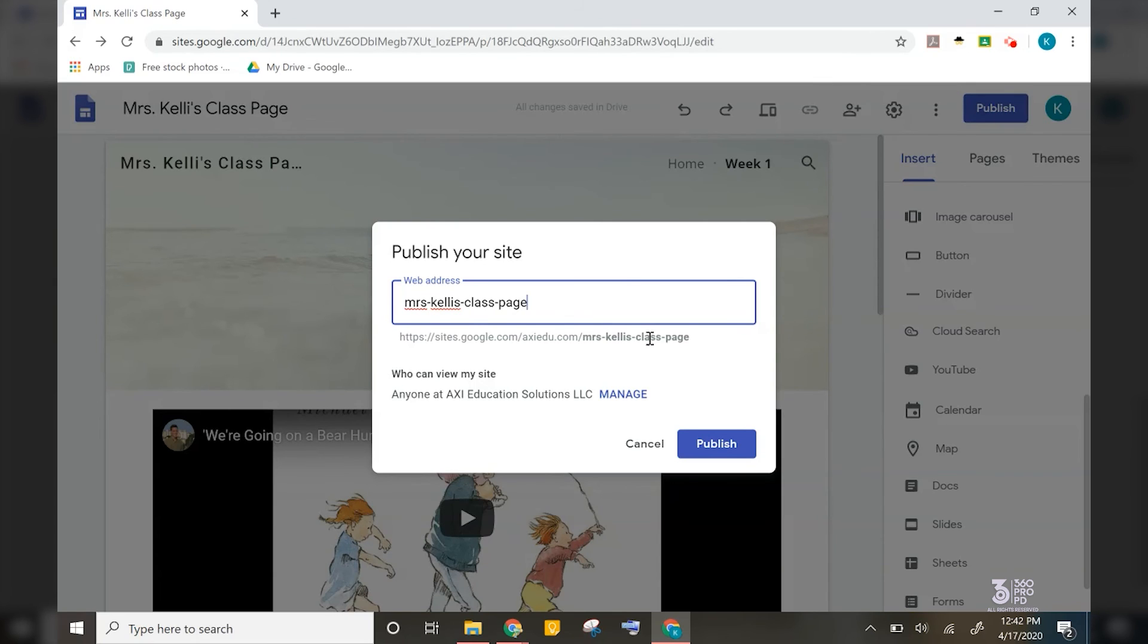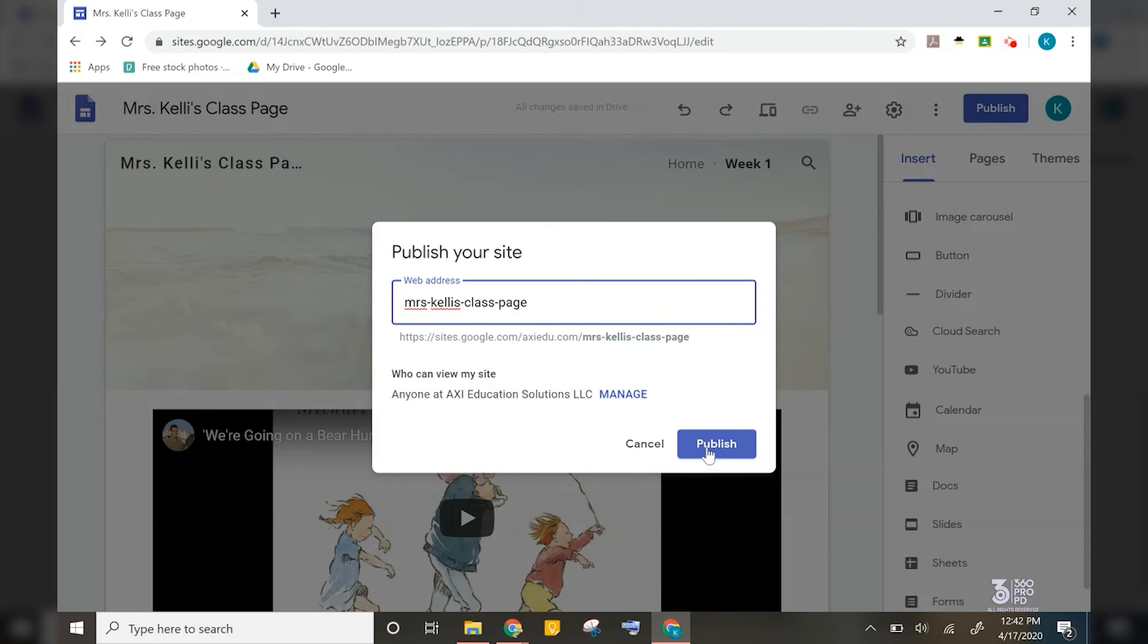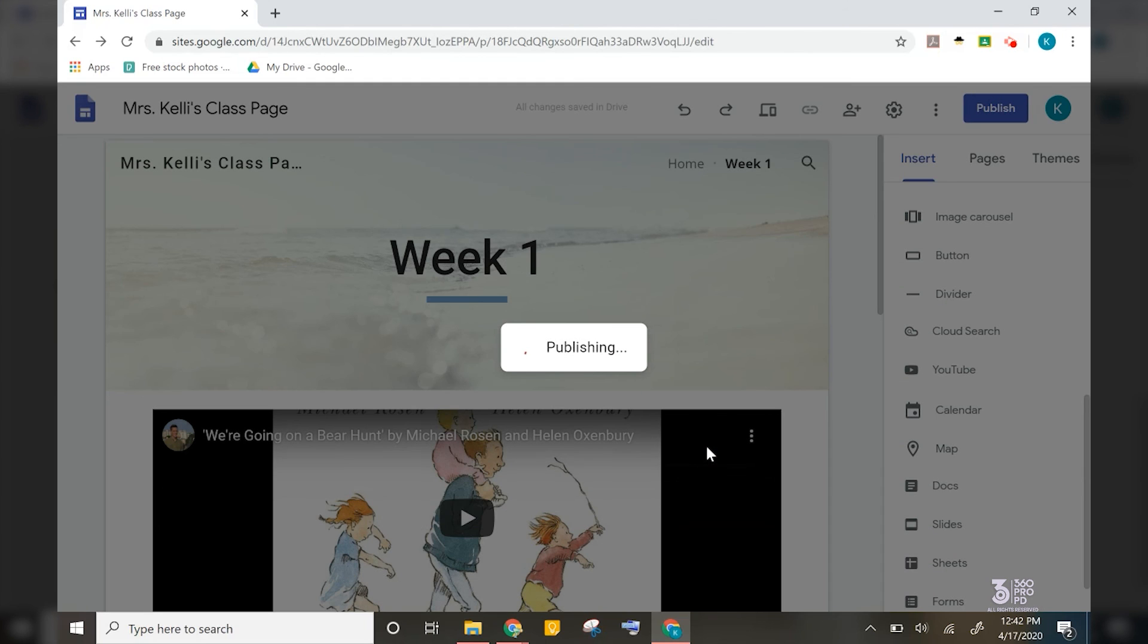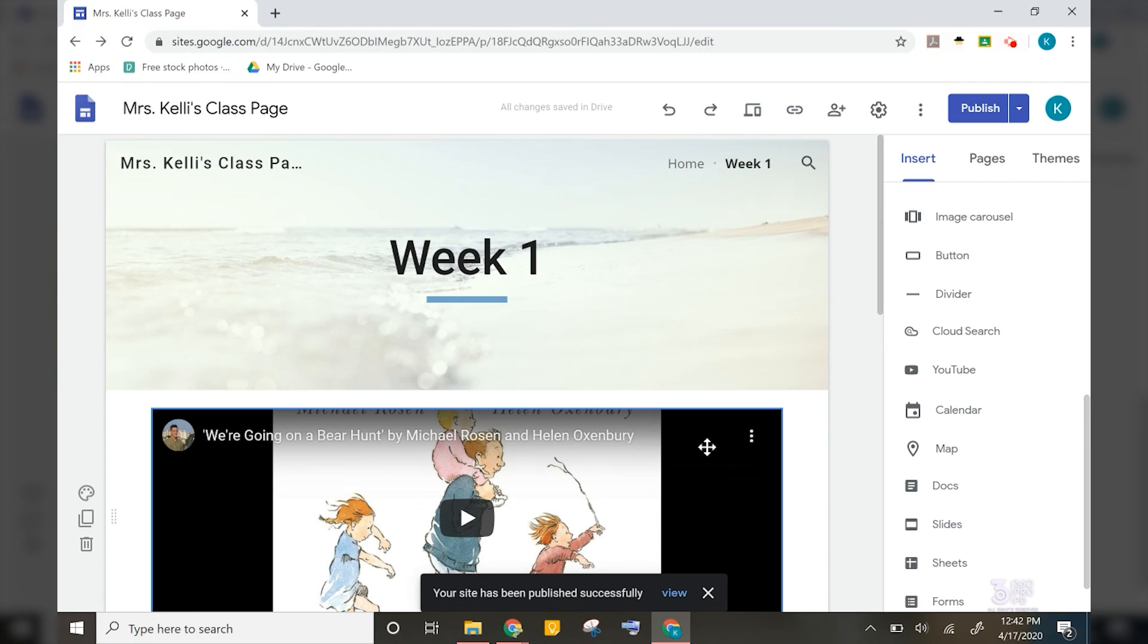Also, if you are using a district Google account, you may need to change access here to people outside of your domain as your parents will not have a Google account in your domain. When you are ready, just hit the publish button and your new site is live.